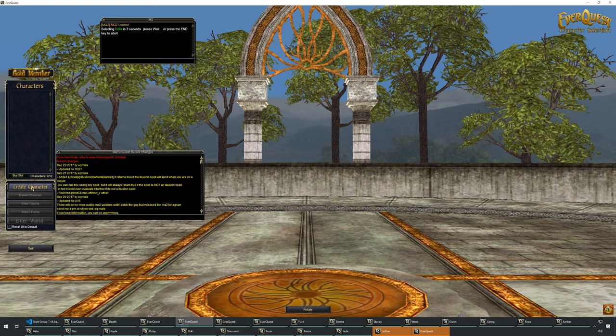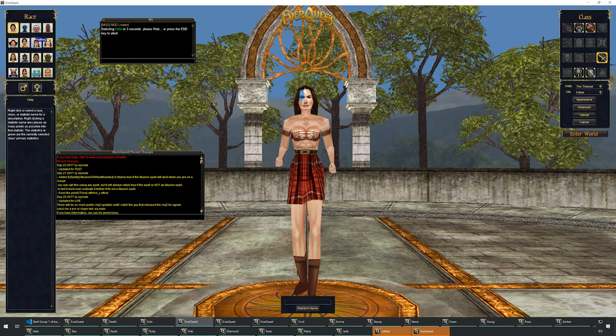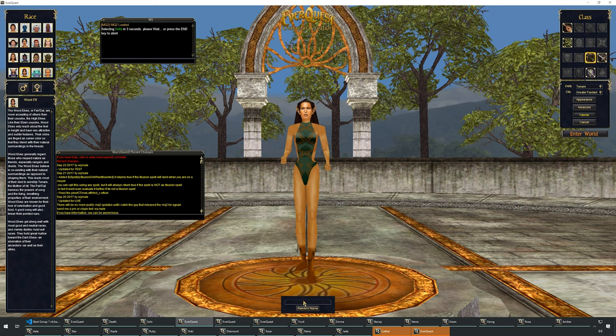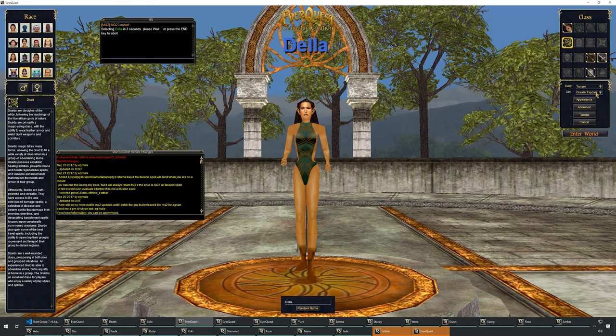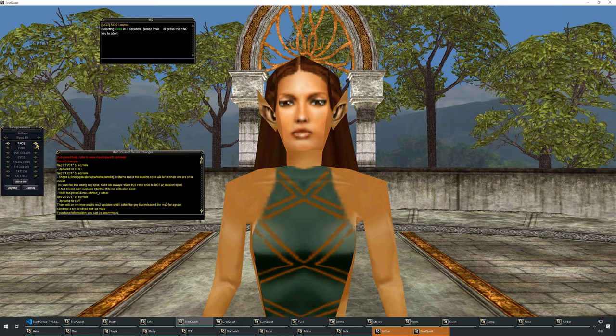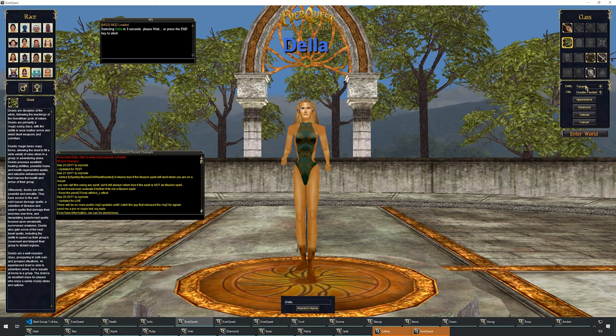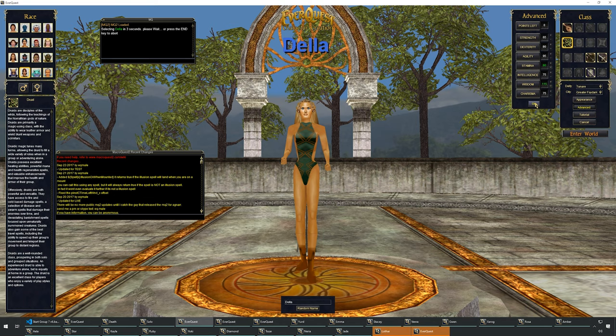Dela is a wood elf druid. Let's go with female. Tutorial off, druid, Tunare, Greater Faydark. Let's go with blonde — everything looks good. In advanced, stamina and wisdom — that should be fine. Go ahead and enter the world.